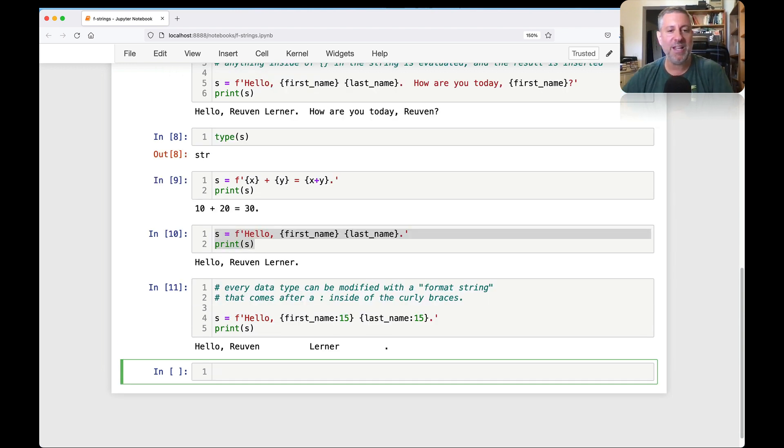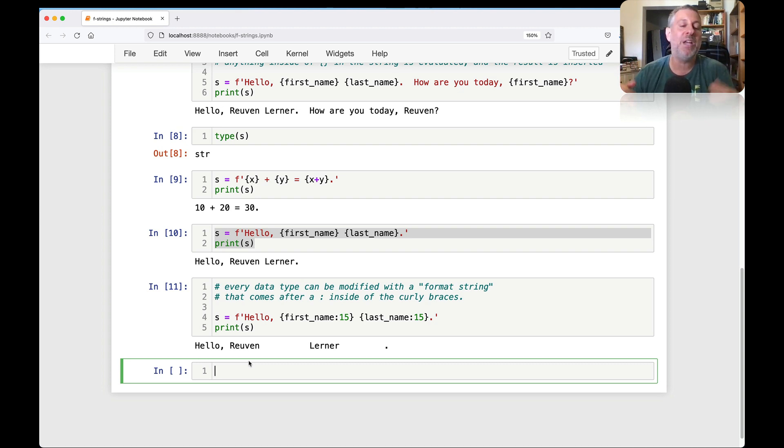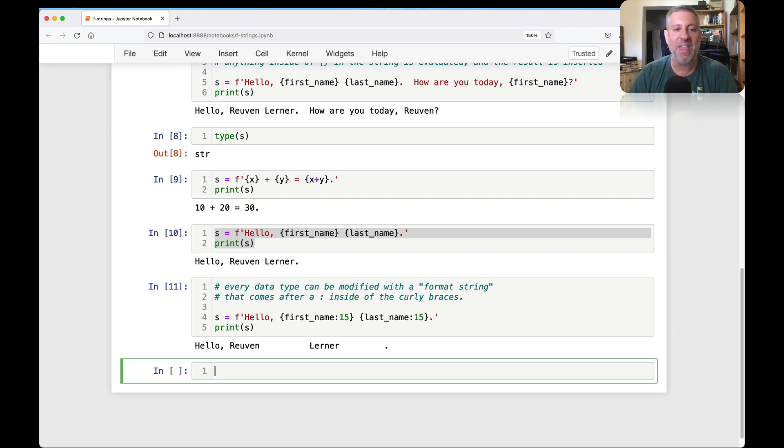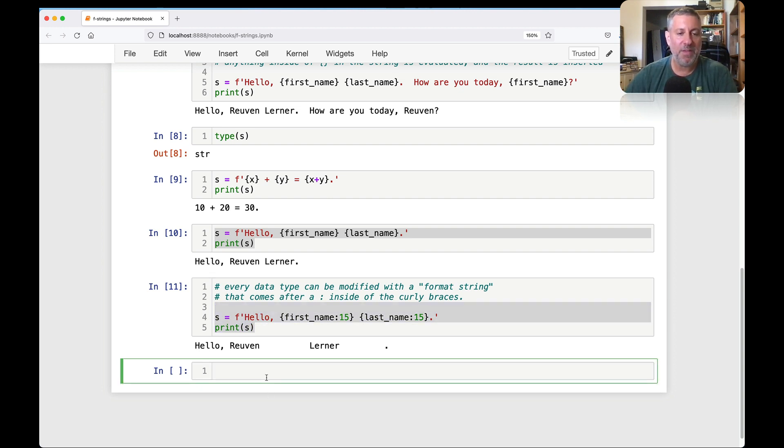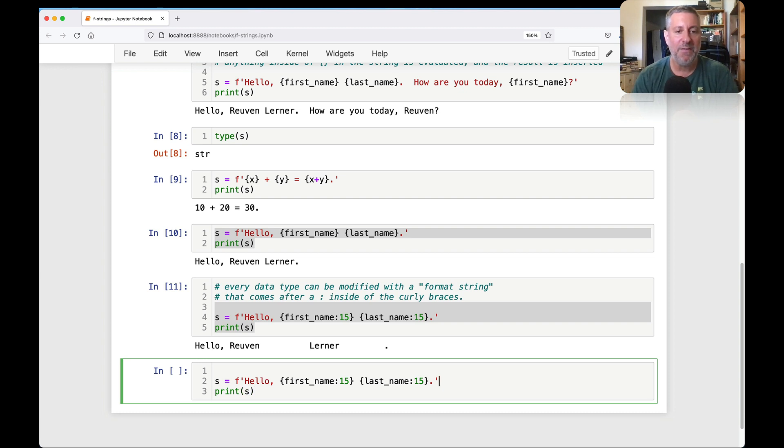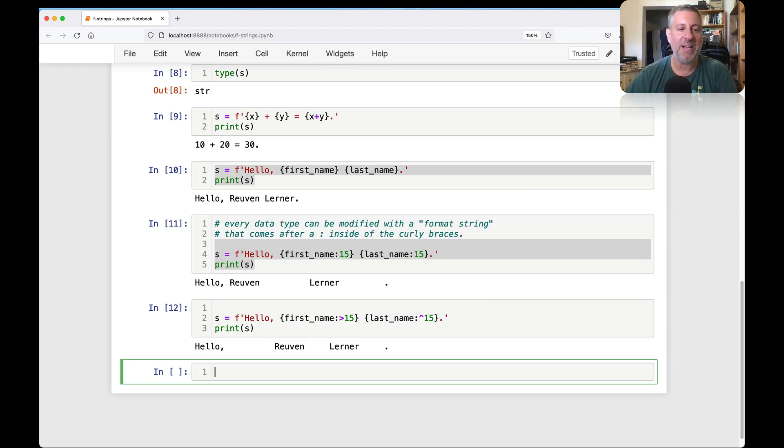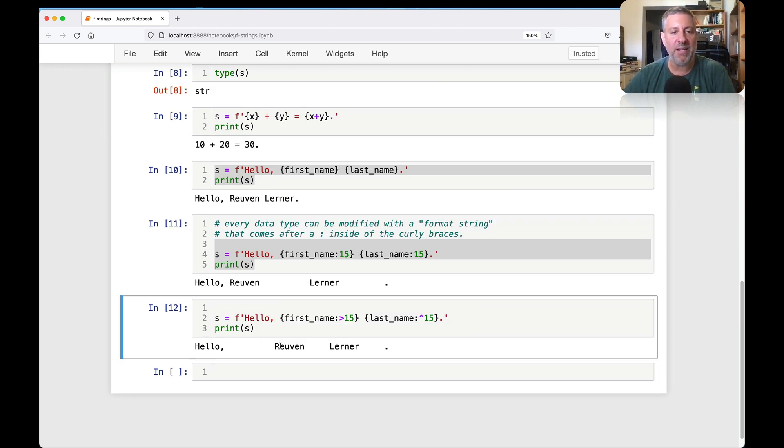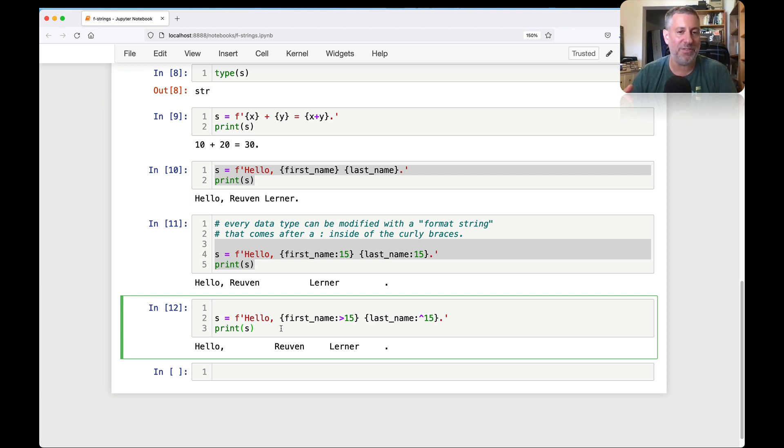So every data type, pretty much every data type can be modified with a format string. And that comes after a colon inside of the curly braces. So I can do this and watch what I get. Each of these names, my first name and my last name are now printed on a field of 15 characters. If it goes beyond that, then it will indeed go beyond that. But if it's not 15 characters, then it's padding.